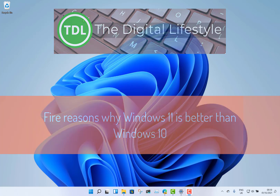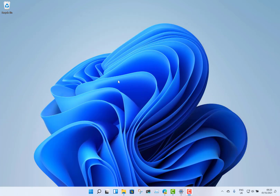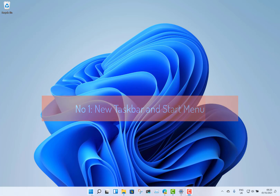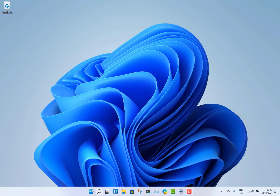Number one is the new taskbar and start menu. The new taskbar is now centered — no longer all the way down on the left-hand side, which we've had since Windows 95. Microsoft say this is to simplify things, and there's a lot of simplification in Windows 11. It does lose some features — you can't drag and drop with it.